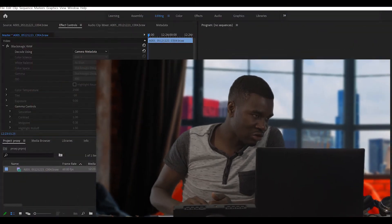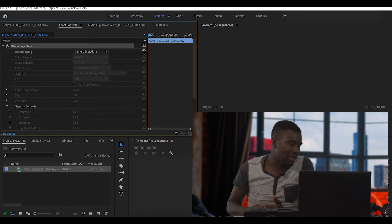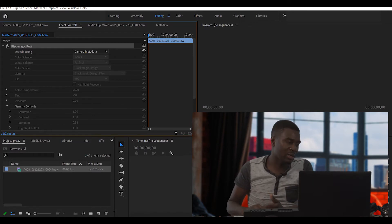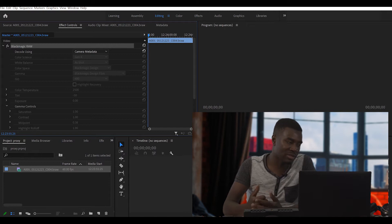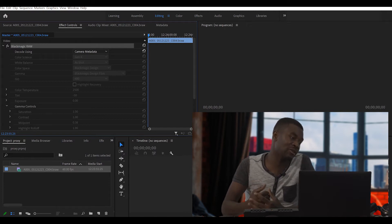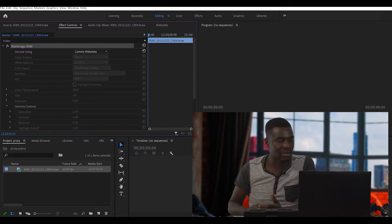So let's go into Premiere Pro. As you can see, I already have my file — it's a Blackmagic RAW file. I want to change this file into a proxy file. Those are lighter versions of the same files that you can use to edit your videos smoothly.